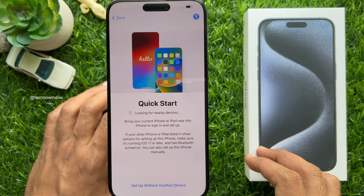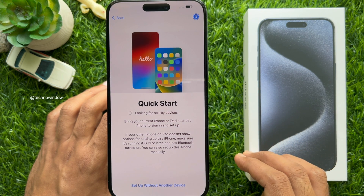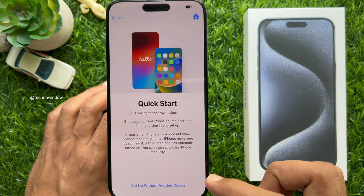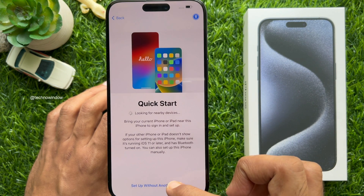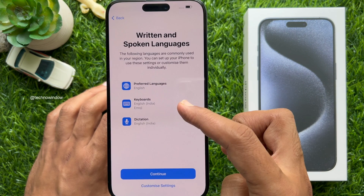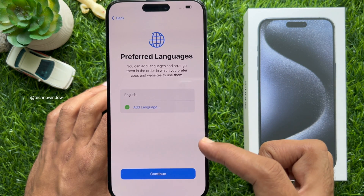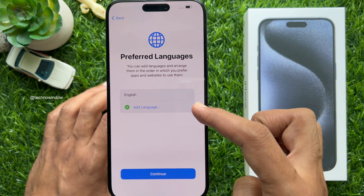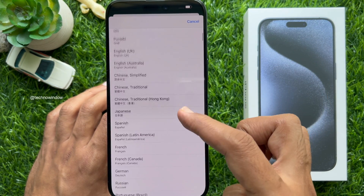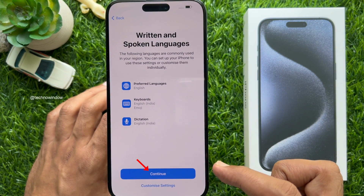On the next screen, Quick Start, if you would like to set up a new device, tap Set Up Without Another Device. Now you can select written and spoken languages. You can tap Customize Settings and use the plus button to add preferred languages, or go back and tap Continue.